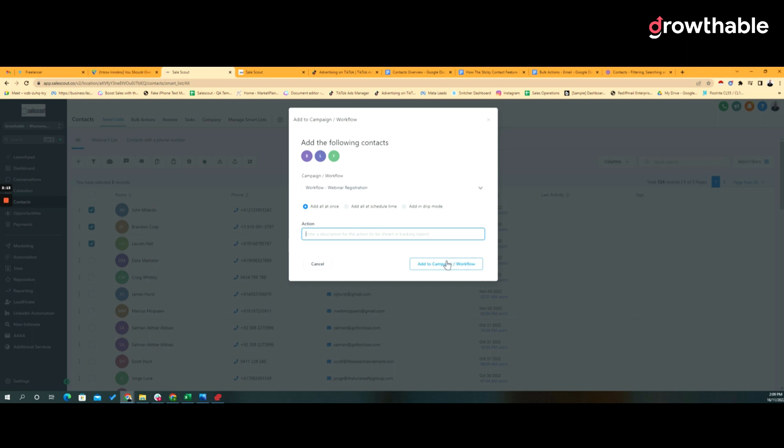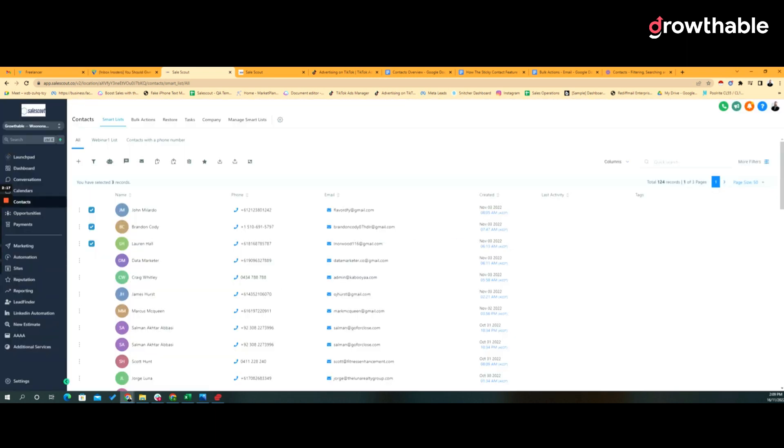Once you give that action a name, you click on add to campaign or workflow.